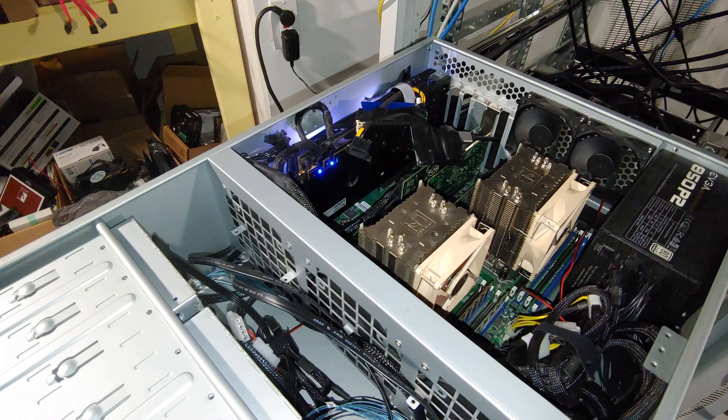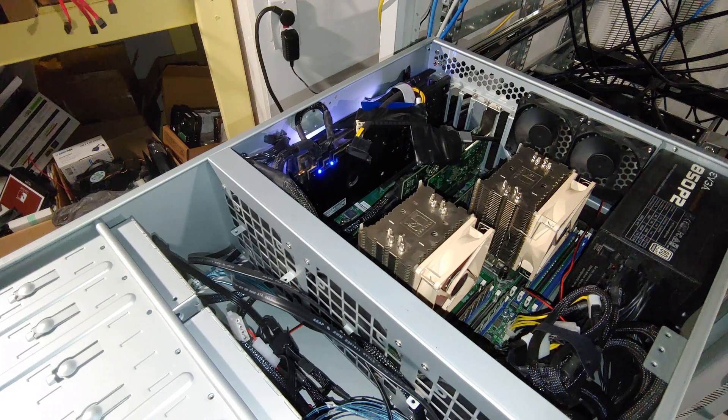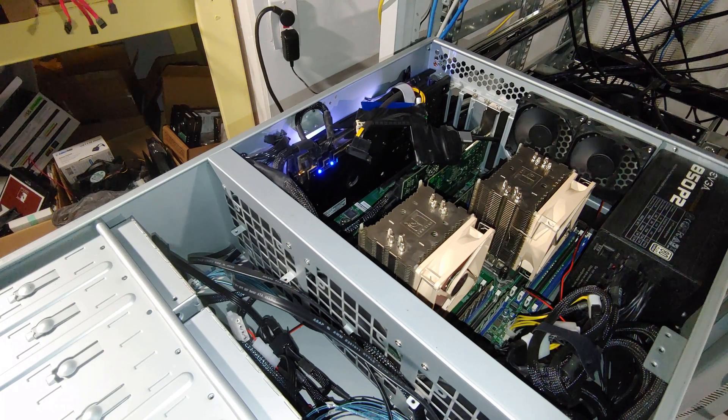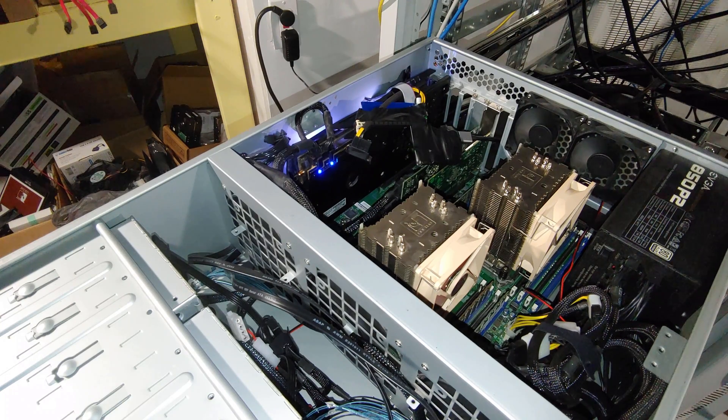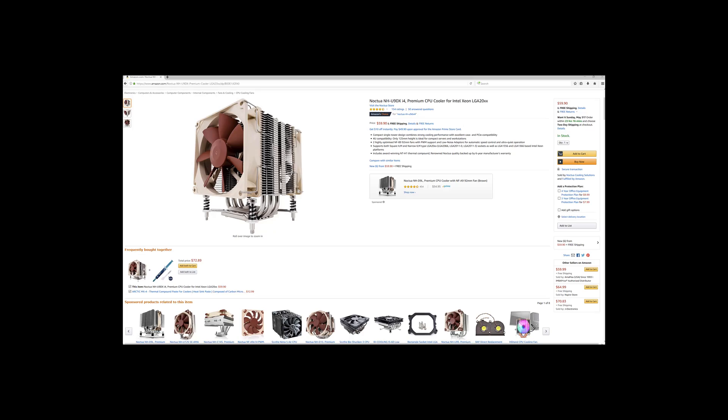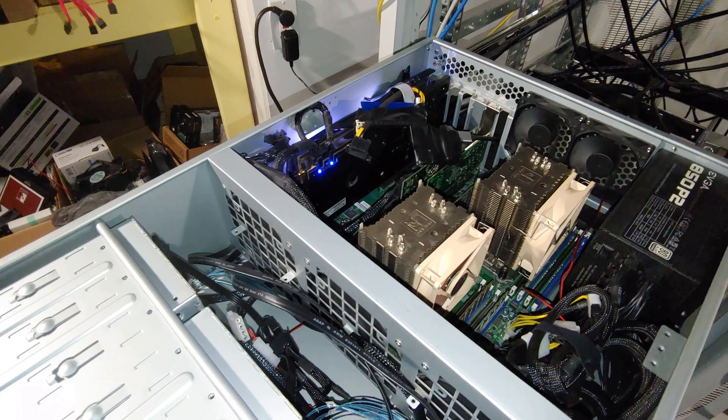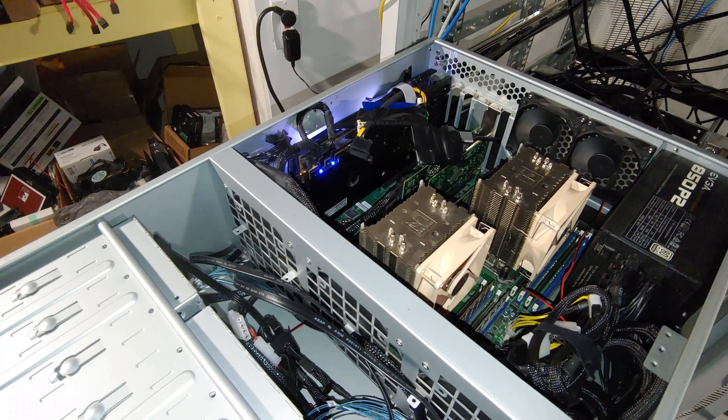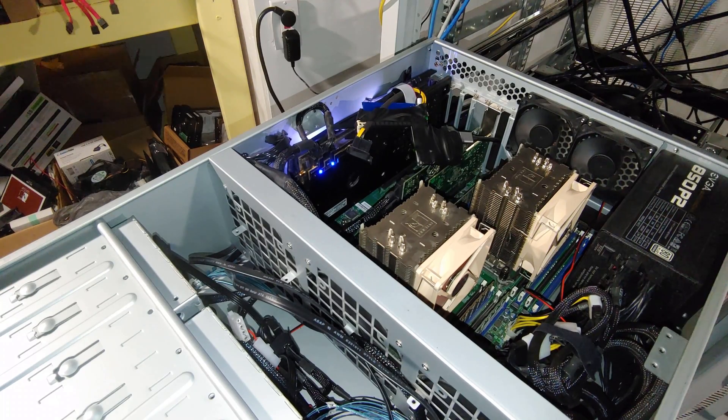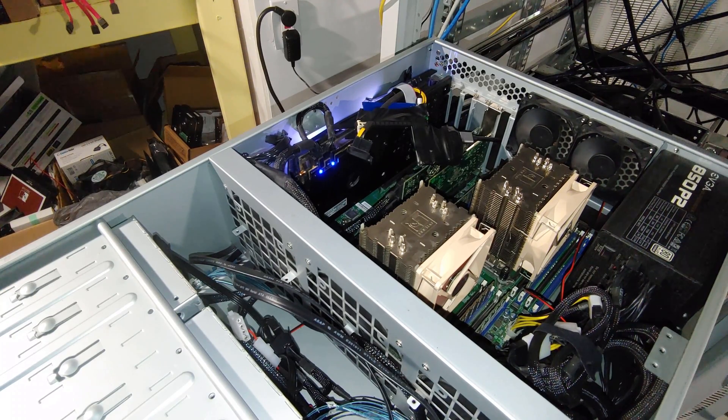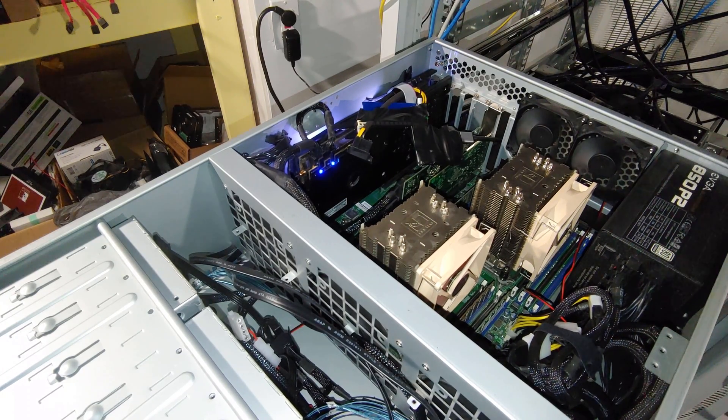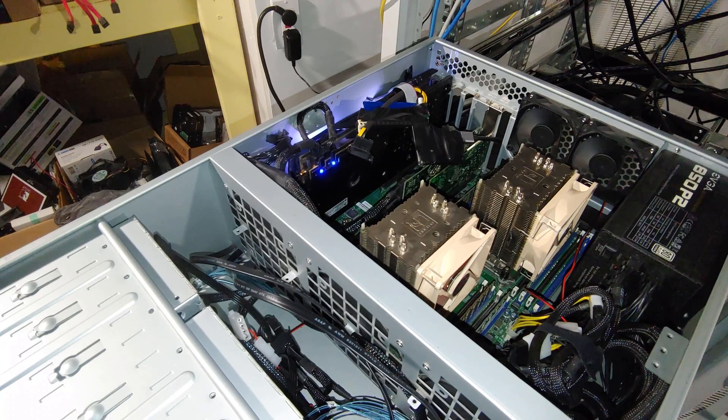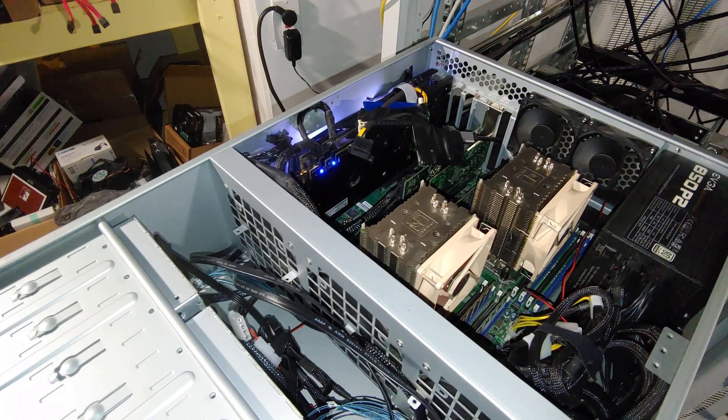You probably recognize the fans on these tower coolers. They're part of a Noctua heatsink kit. In order to cool these Xeons, I'm using the Noctua NH-U9DX-I4 CPU cooler kits. These heatsinks fit the LGA 2011 V3 sockets with either the square or the narrow ILM mounting method. I believe this Supermicro board uses the narrow ILM mounting, and so do a lot of other server boards.